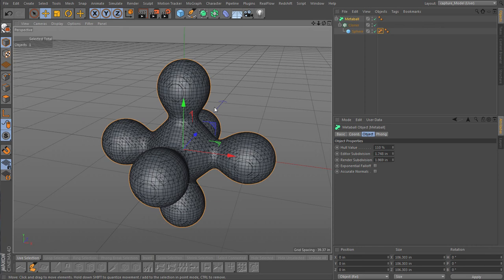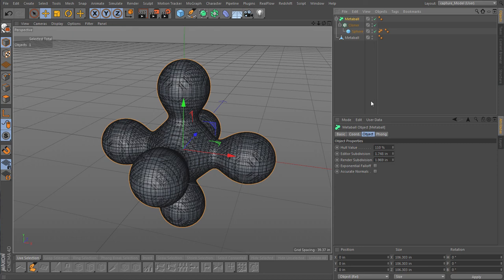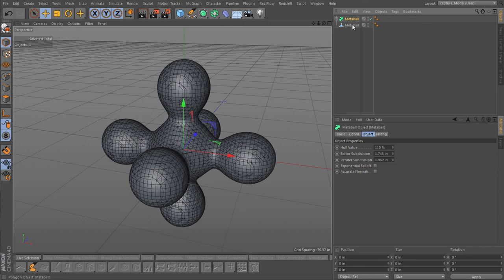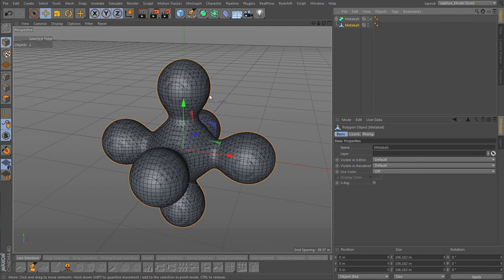Alright, so now first of all we want just a mesh version of this, so current state to object and let's hide the original one.